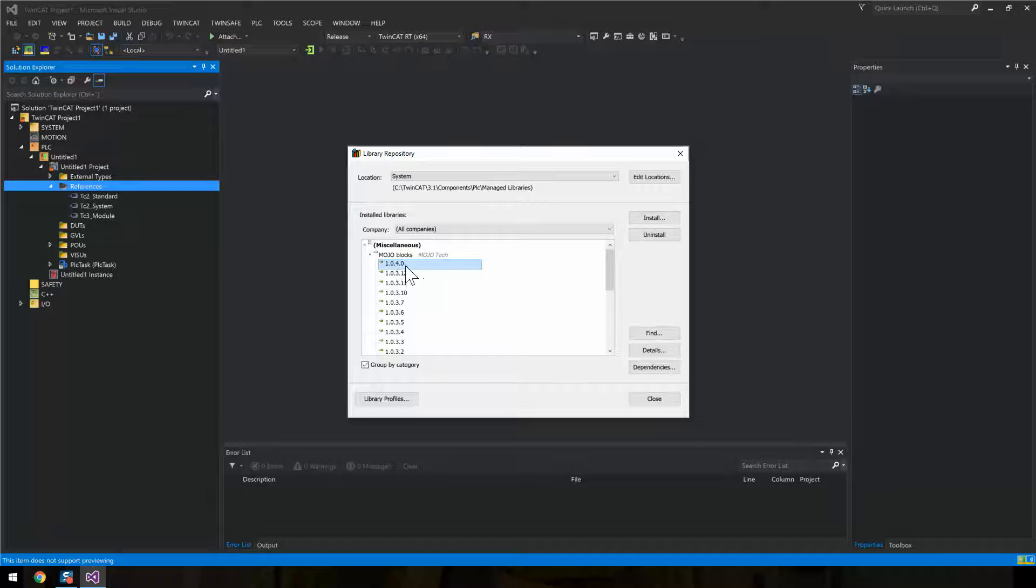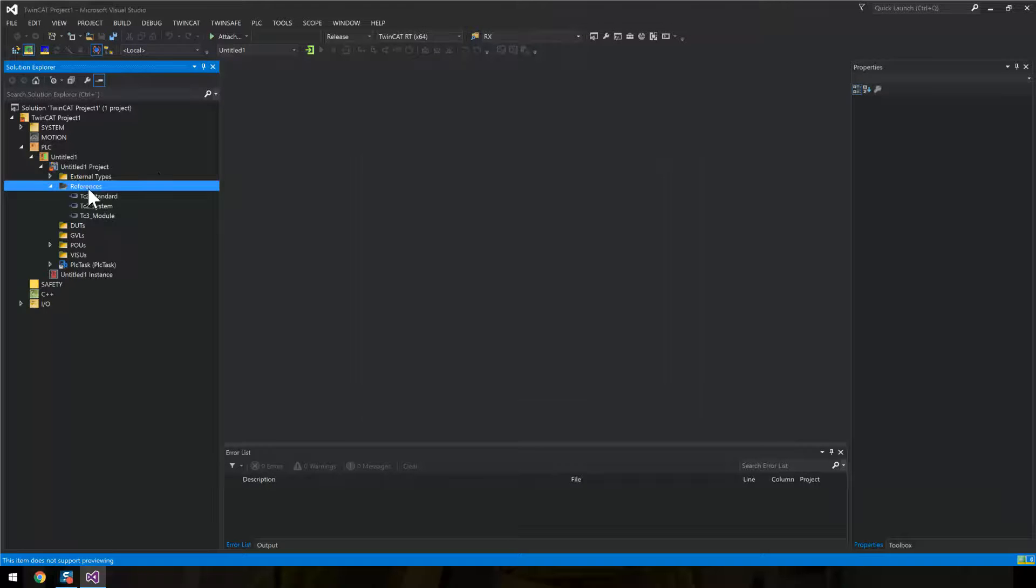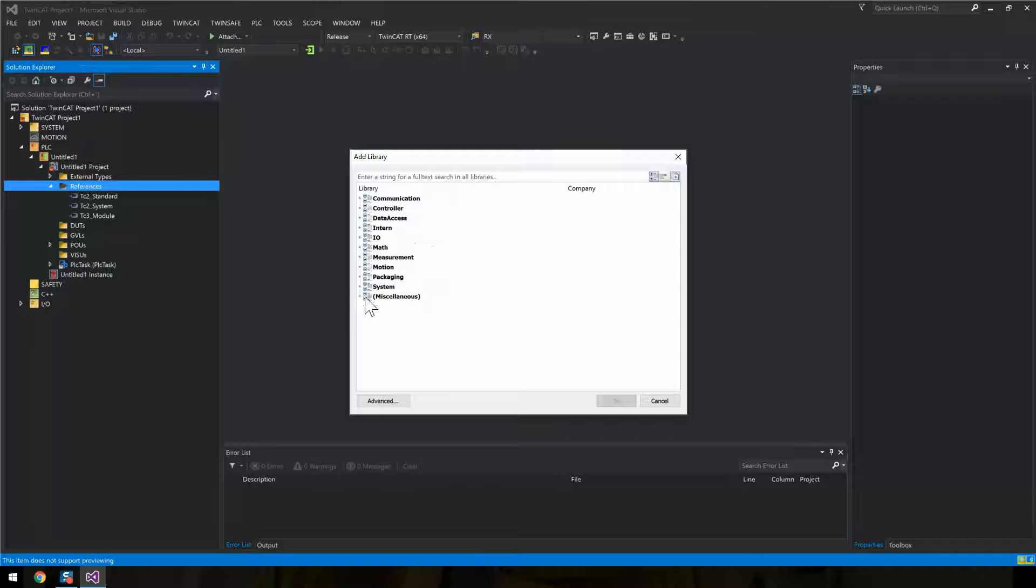And there it is. Newest version now is 1040. Then we just need to add it. And it's found under miscellaneous.